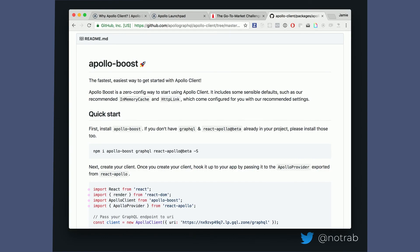Apollo Boost just requires importing and creating your client from the Apollo Launchpad endpoint — it all just works. It's on GitHub, check it out, it's really awesome.